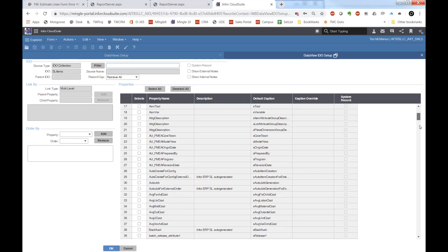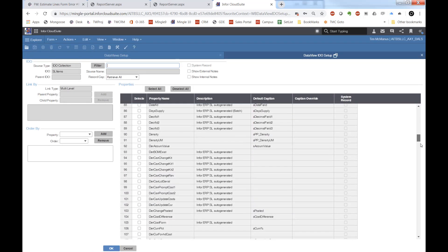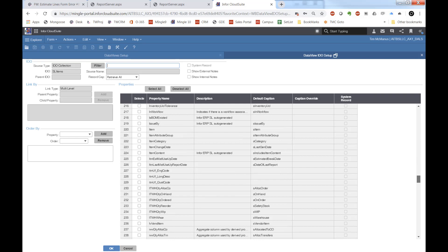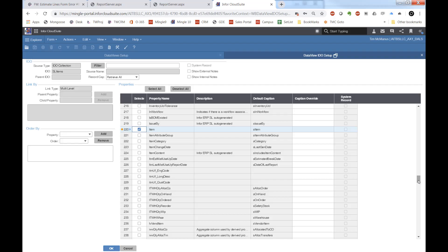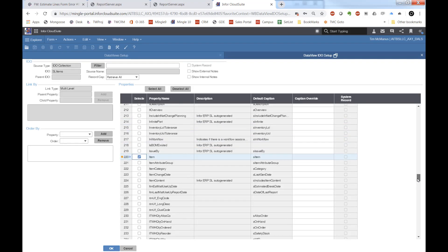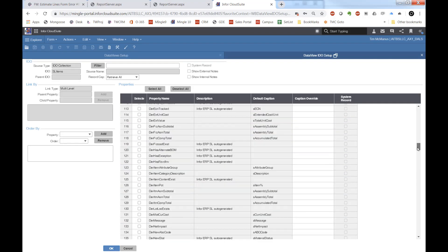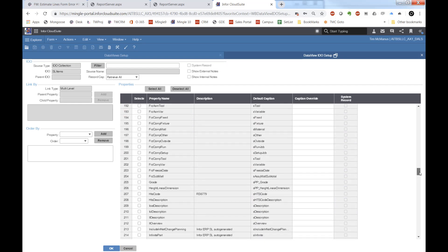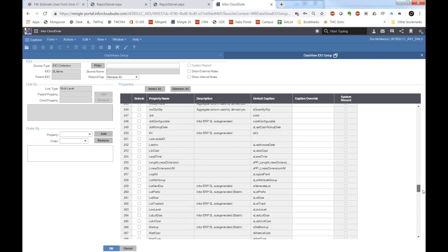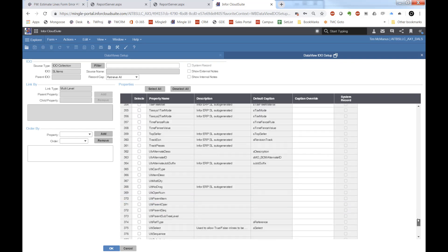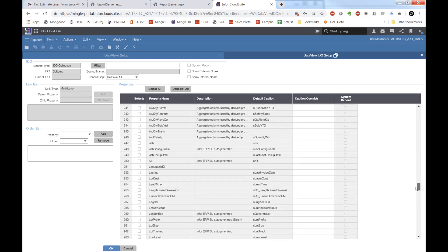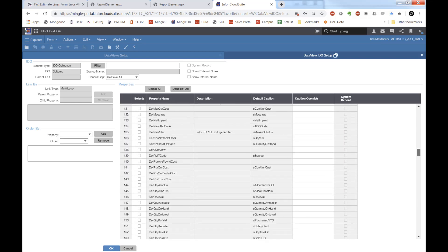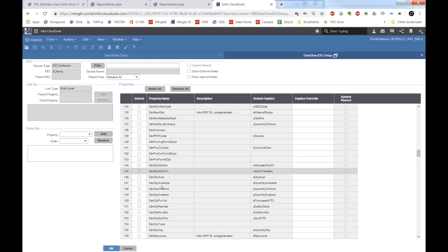I'm going to add an IDO, my SL items IDO. I'm going to pick a couple of examples of properties here: item, the description, and a couple of numeric ones - my unit cost and something like maybe quantity on hand or derived on hand.